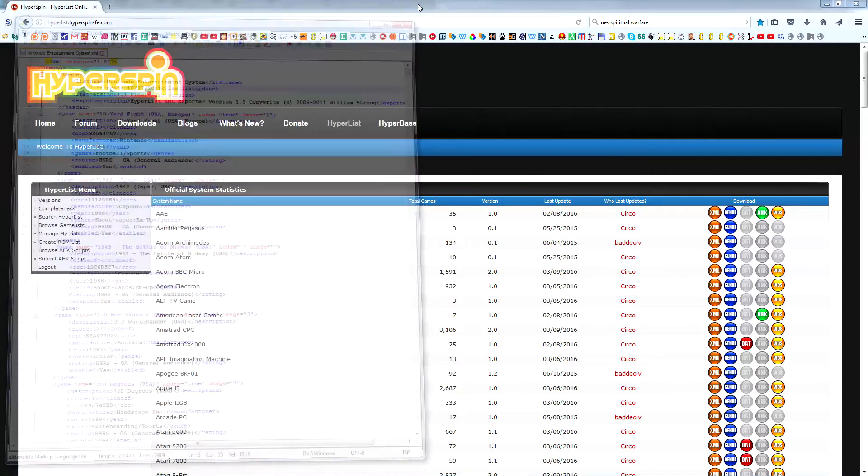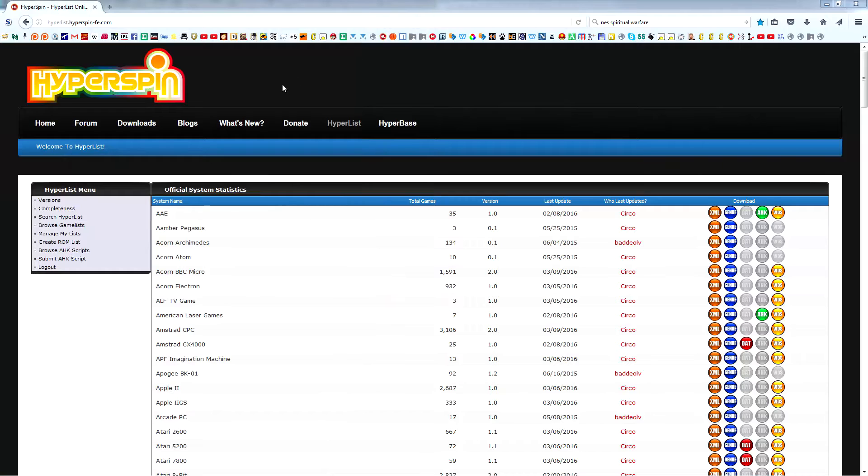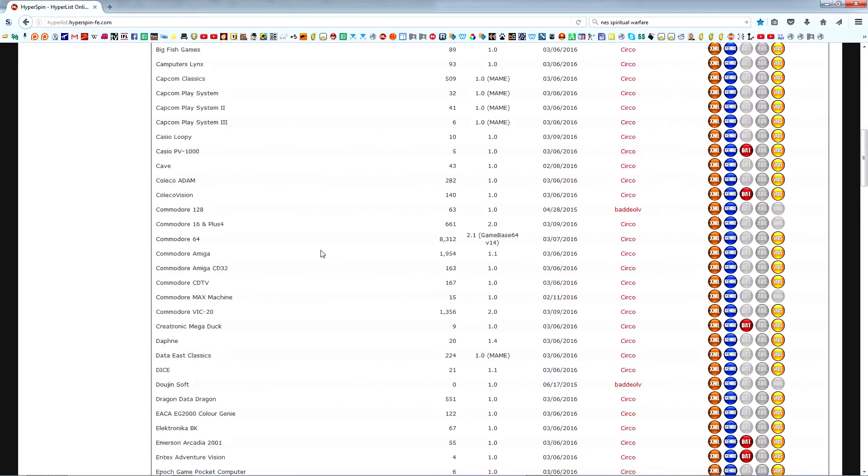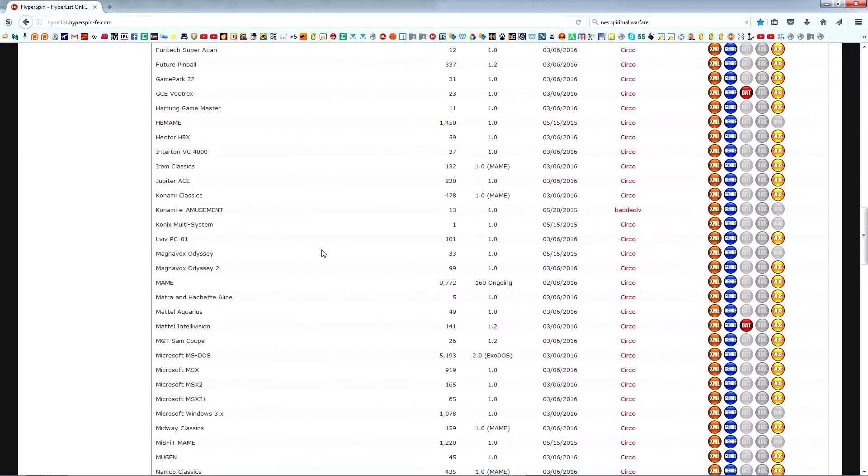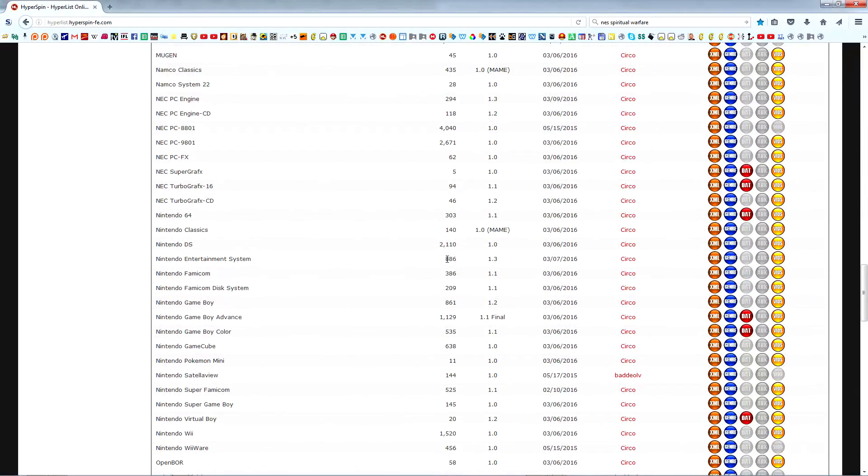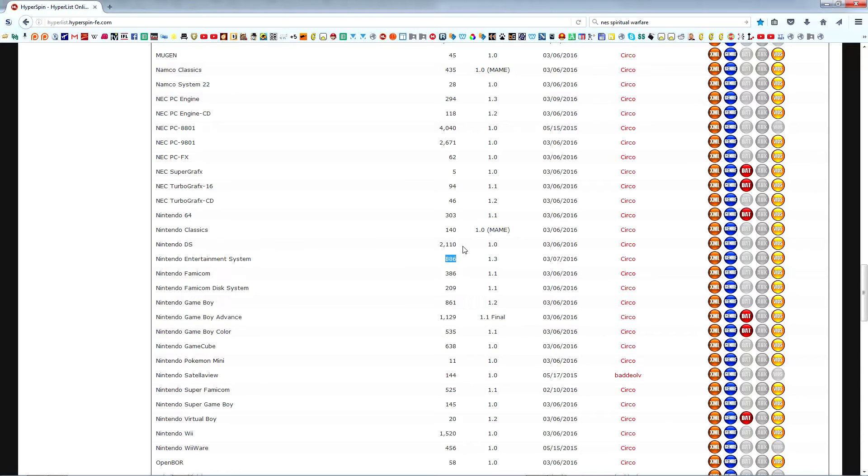In the description below, you'll find a link to Hyperlist, Hyperspin's database repository, and general bastion of gaming knowledge. Scroll down to the Nintendo Entertainment System. Hyperlist tells us the number of games in the current database, which is almost 100 more than in the database we have in our setup now. This further illustrates the importance of keeping your databases up to date.